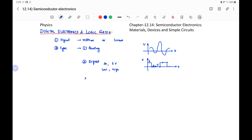In between, there is another type of signal called a discrete signal, in which the levels are more than two — say 0 volt, 1 volt, 2 volt, up to say 7 volt or more.